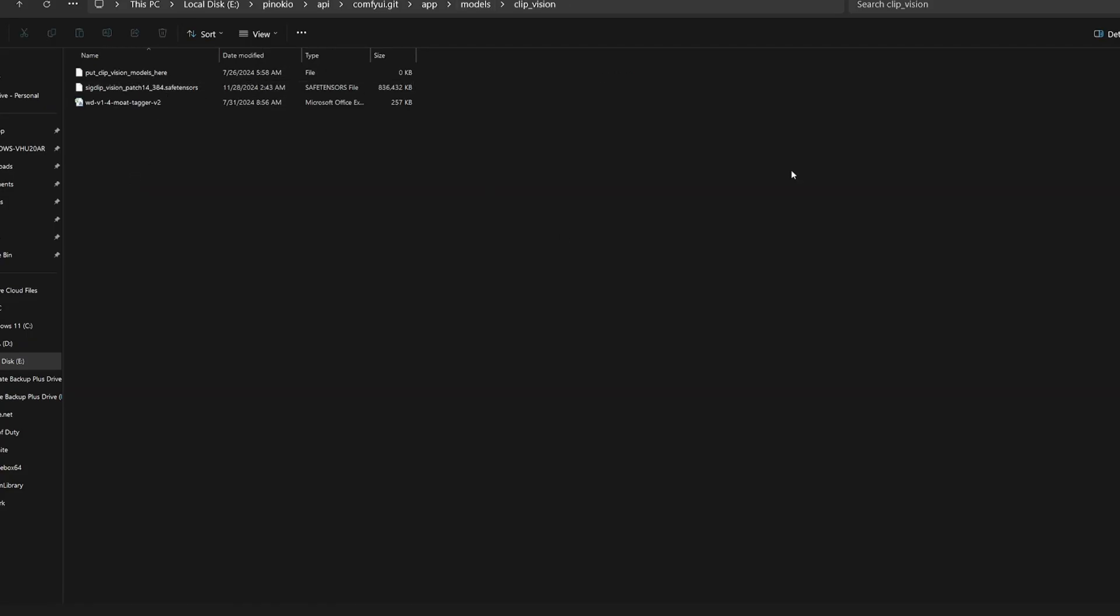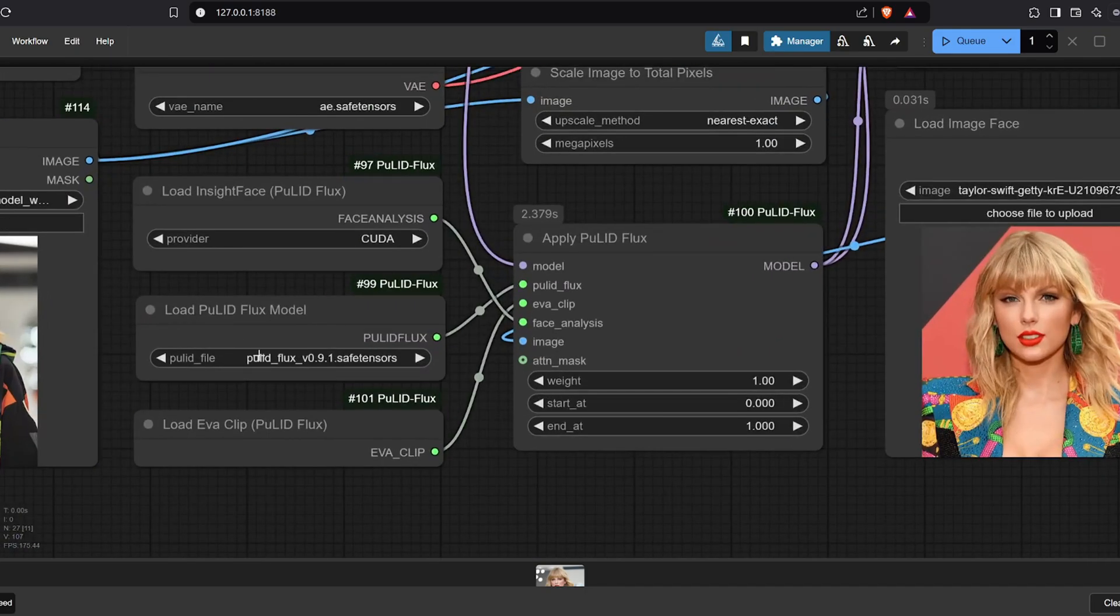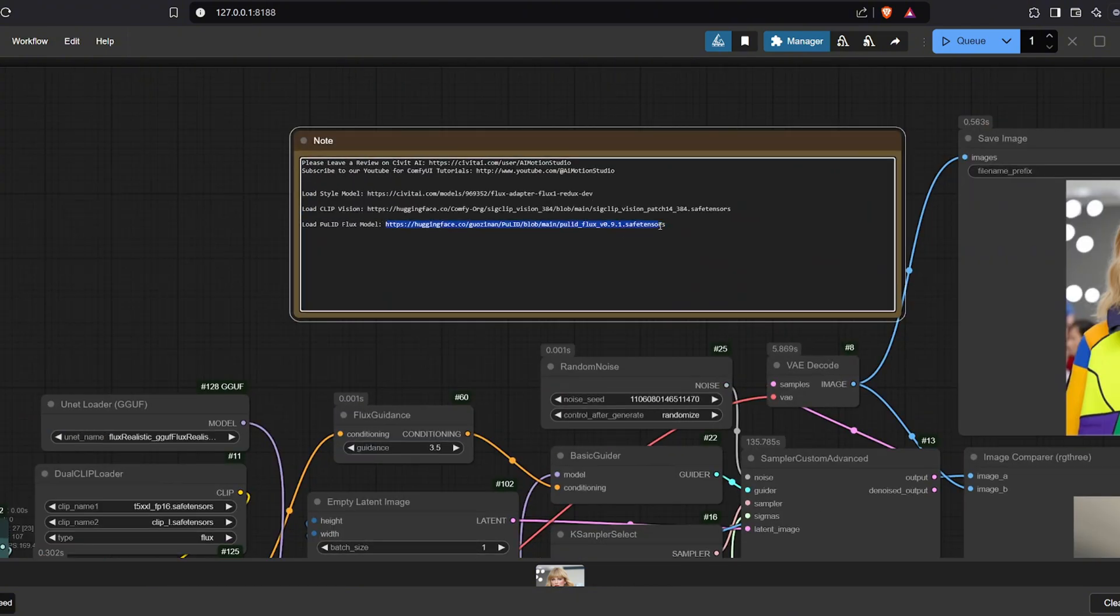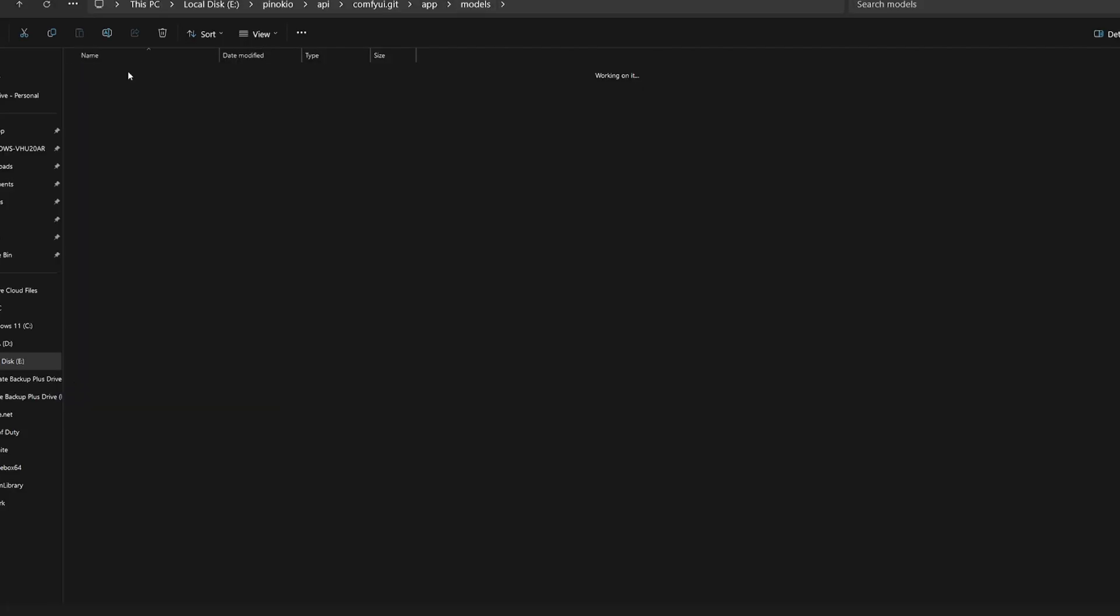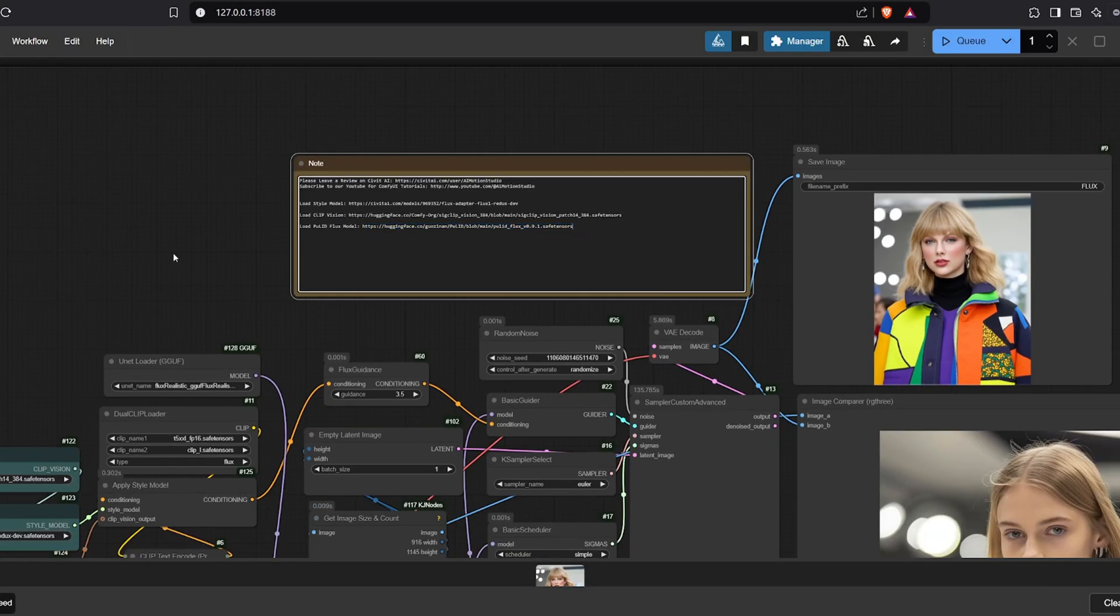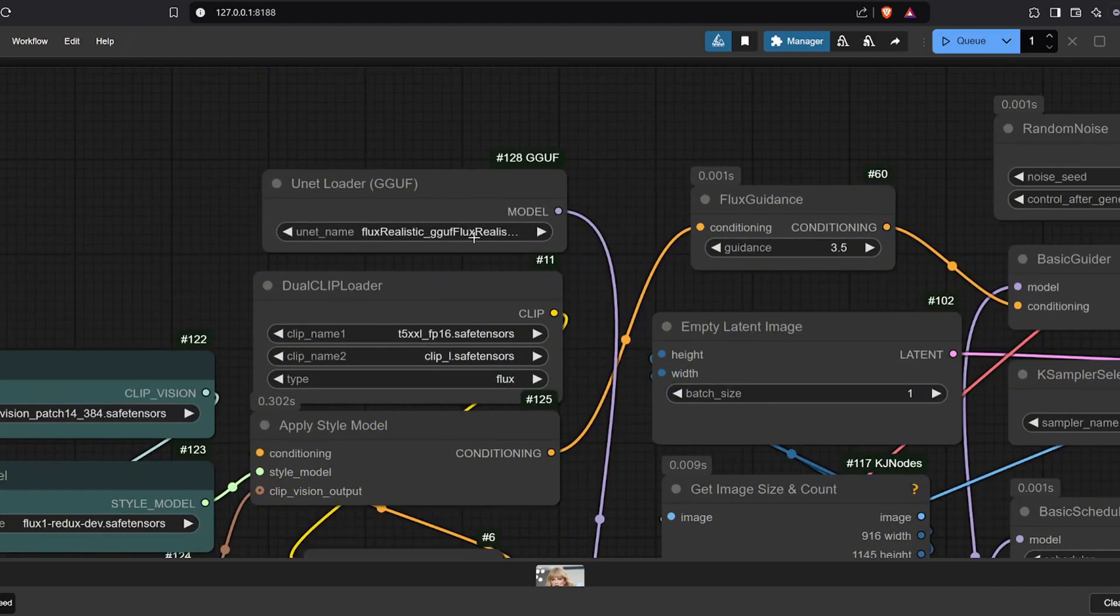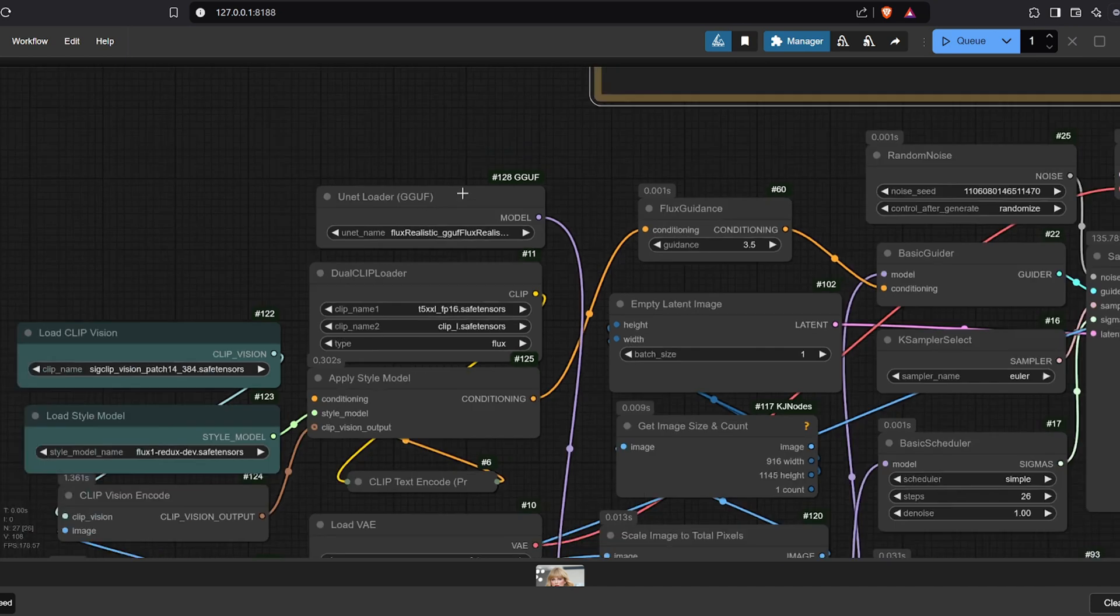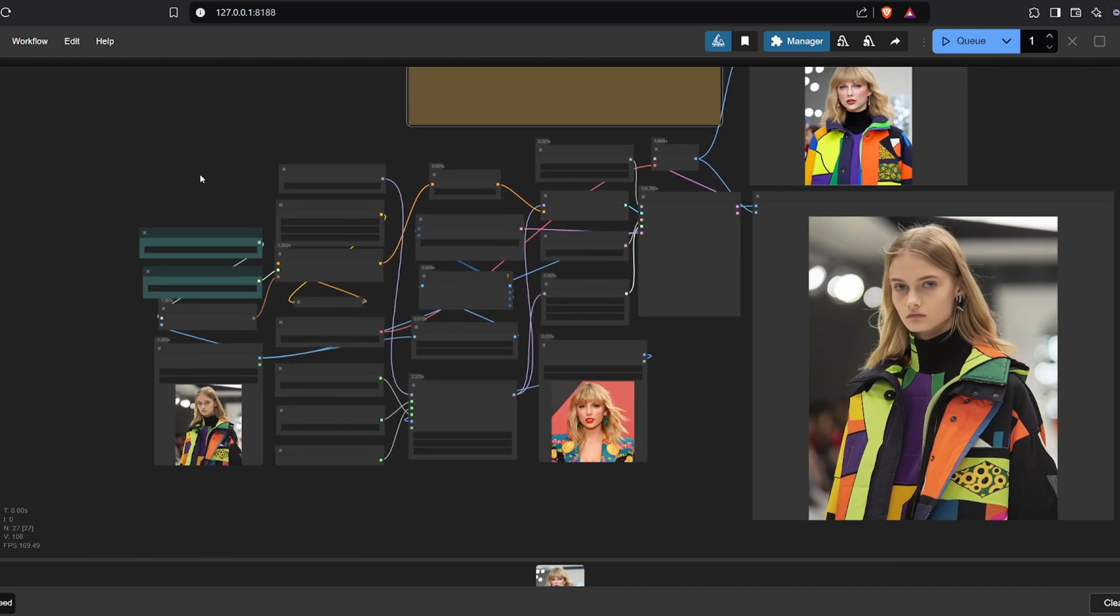3. Pull ID Flux Model, New Version. Download it and place it in the models-slash-pull-id subfolder. The download links are provided in the description below. We're using the GGOF Quantized Flux Model as our checkpoint, but you can use any Flux Model you've already downloaded.